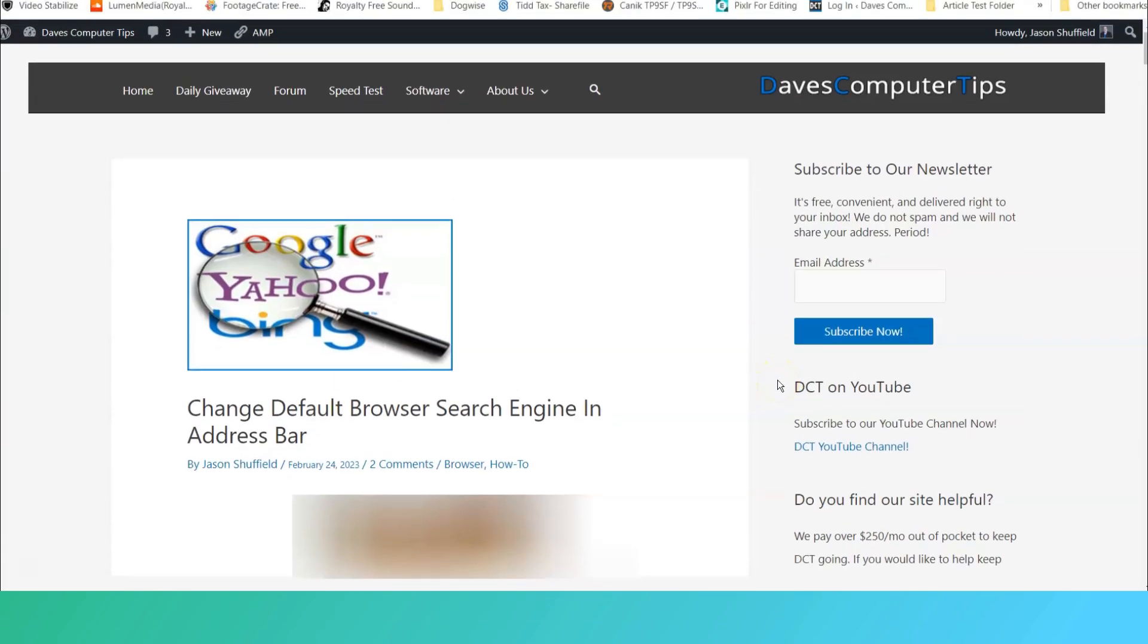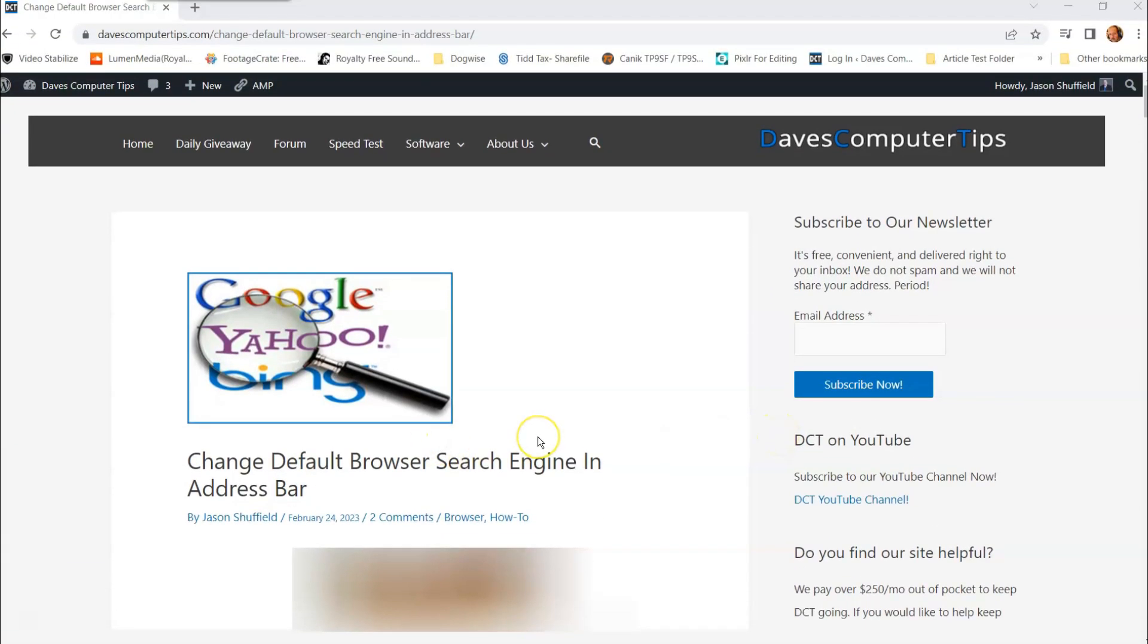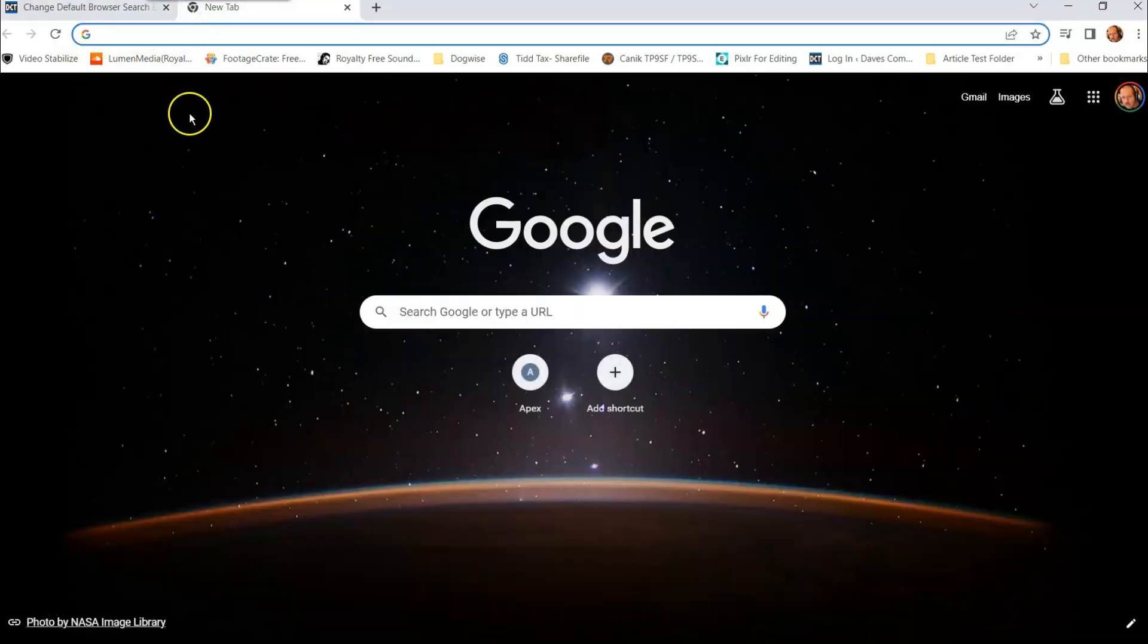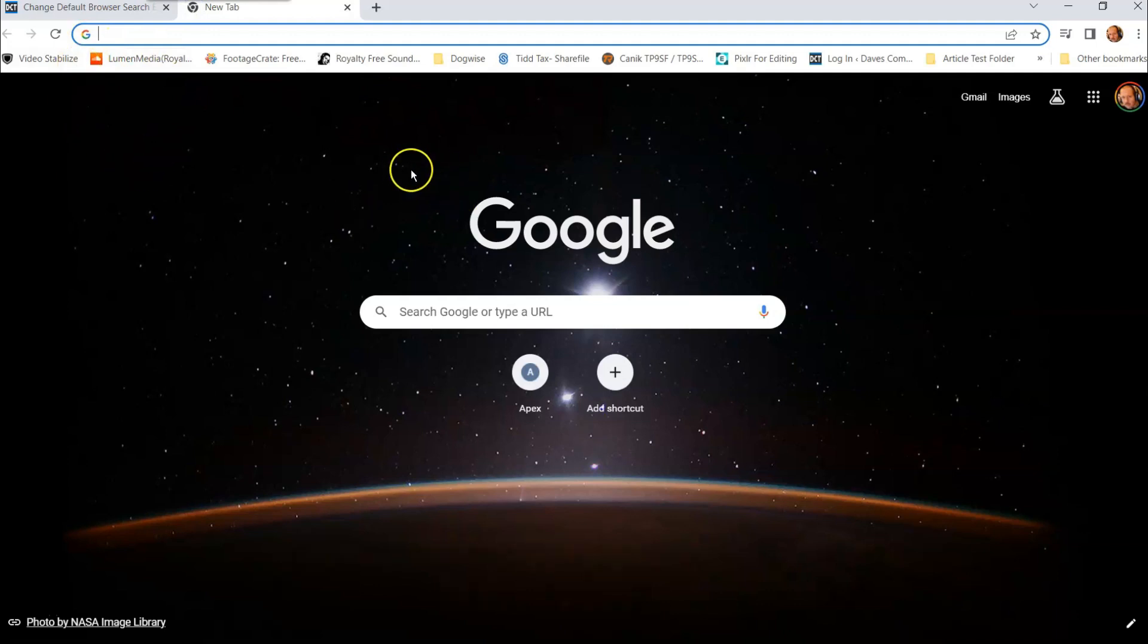Hi, this is Jason with Dave's Computer Assist with another how-to video for you. This one's on how to change the default browser search engine in the address bar. That's right, the address bar has a search engine it uses automatically when you're looking at things. If we did like one of these, it's automatically Google on this one. You can actually change that on your Google Chrome browser, on your Firefox browser, and on your Microsoft Edge browser. I'm going to show you how to do it on all three in this video.